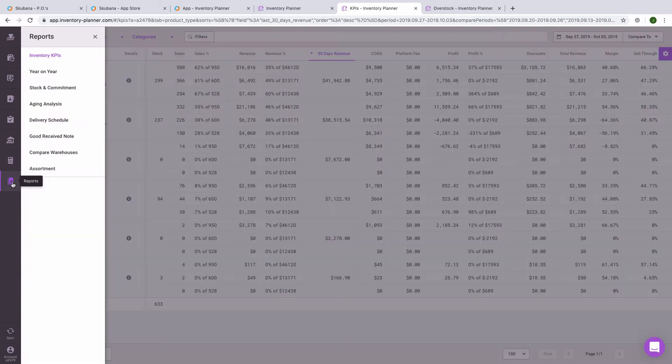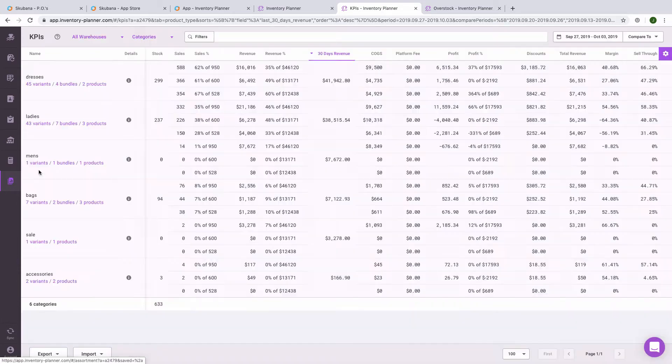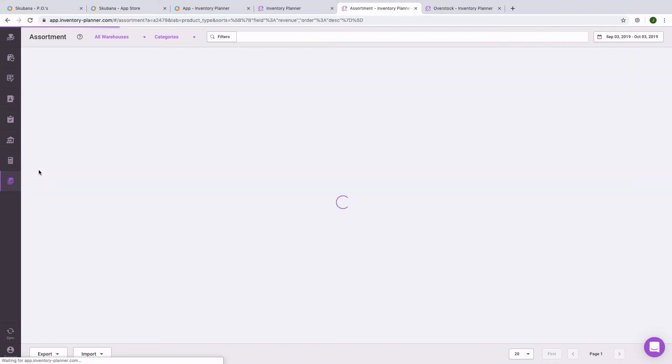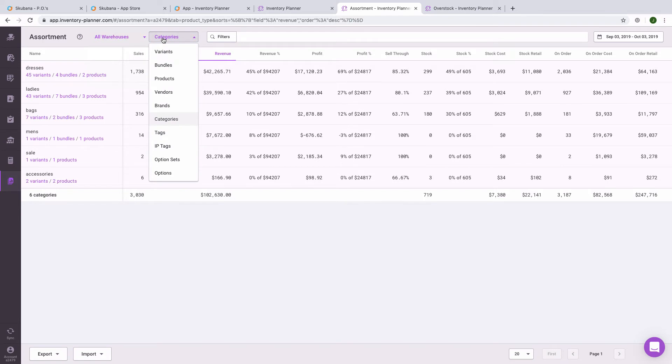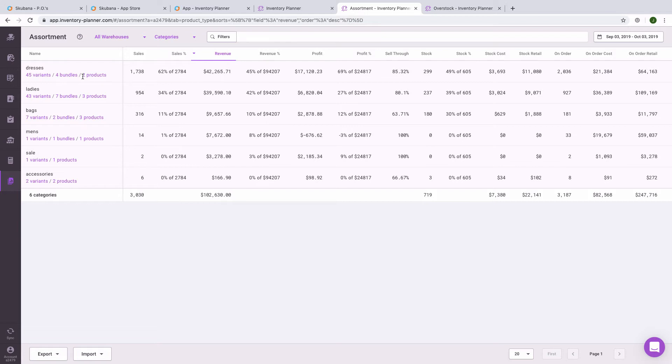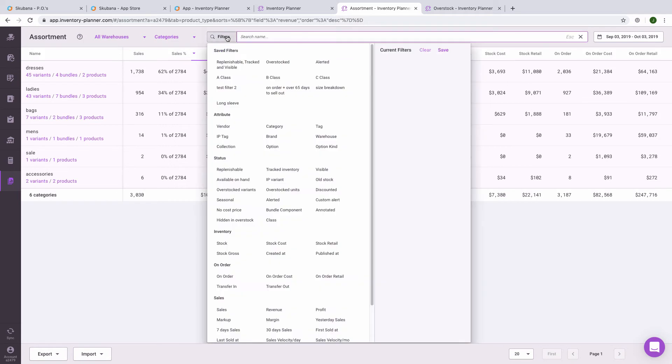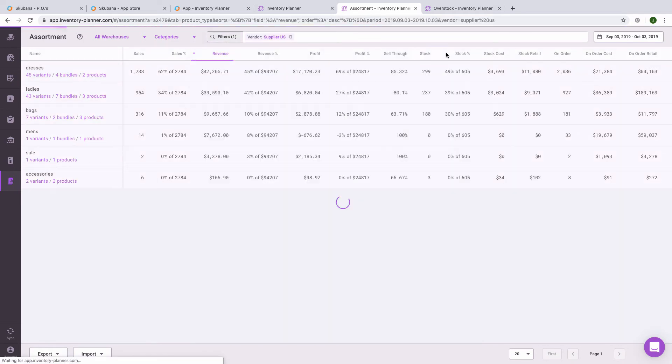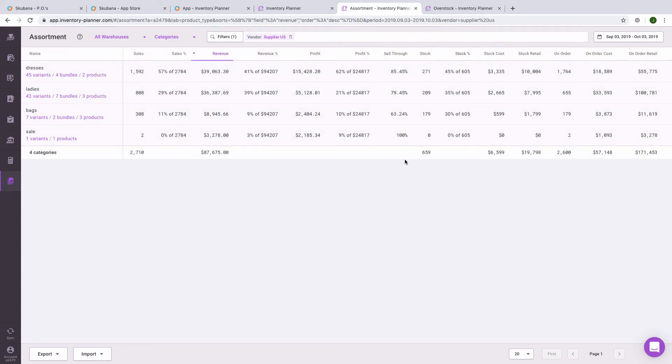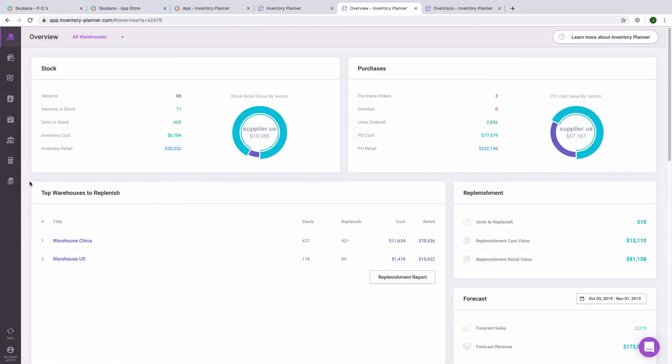Another report that is often helpful is the assortment report. We can see information, again, by warehouse or a number of different dimensions. As an example, if we would like to see how one vendor is performing across several different categories, we will view information first by categories, then filter by vendor. Now we can see sales, revenue, and profit information only for this vendor across all categories.